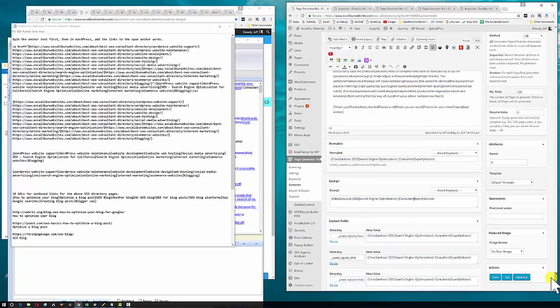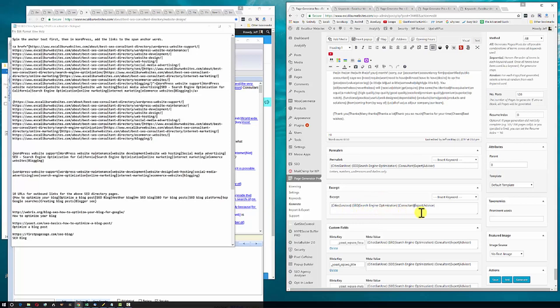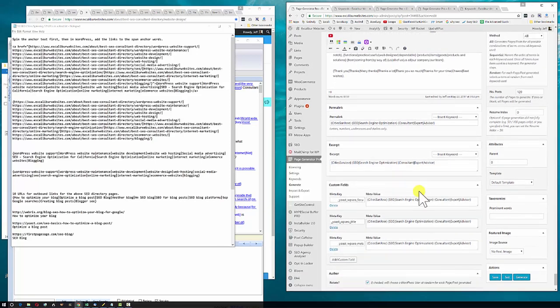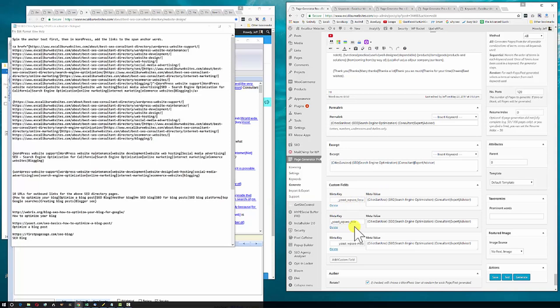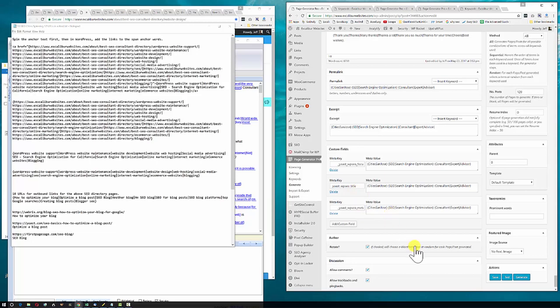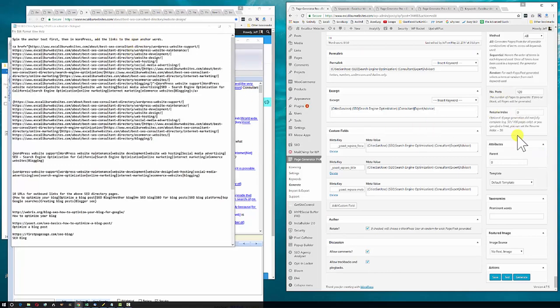I can see I put in the permalink, put in words there, spun words, excerpt, the city, the SEO consultant. These are meta values and keywords for Yoast SEO: focus keyword, title, meta data. I'm going to rotate the author and allow comments and allow trackbacks and pingbacks.